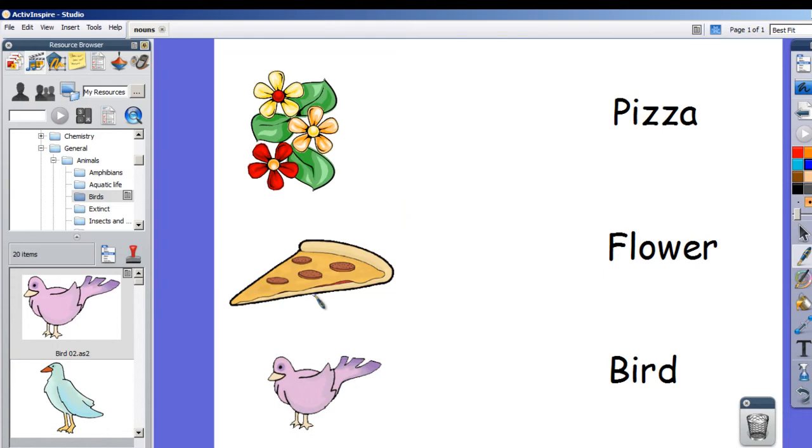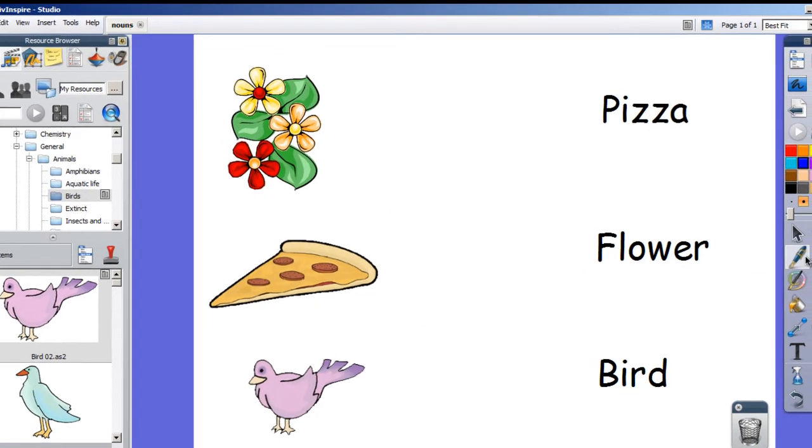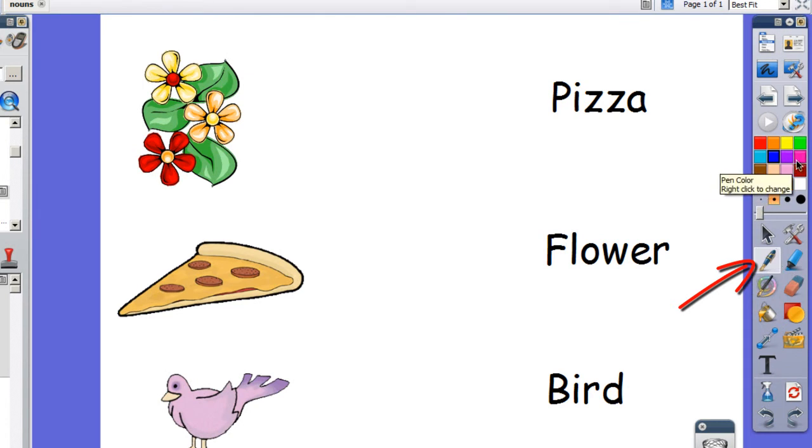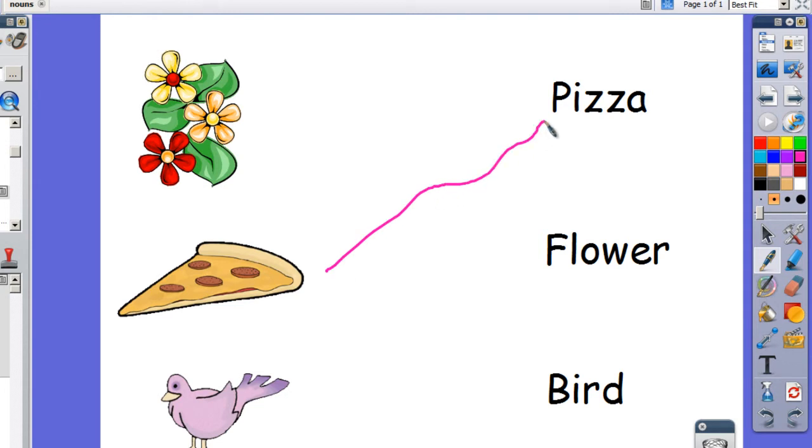Now then, this version has been saved. I'm going to ask the students to choose the pen tool. I'll let them choose whatever color they want and have them draw the line from the noun to its word.